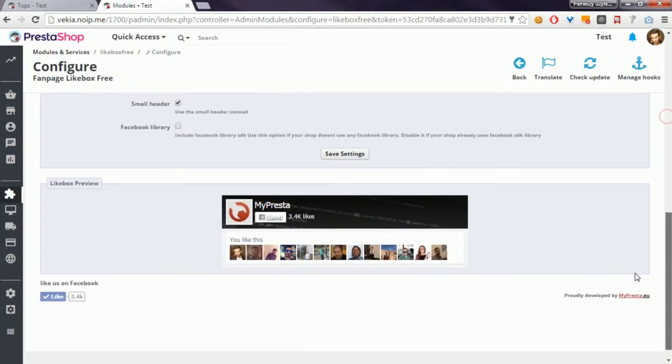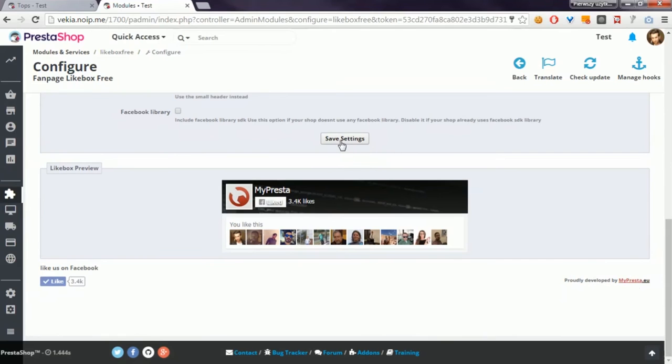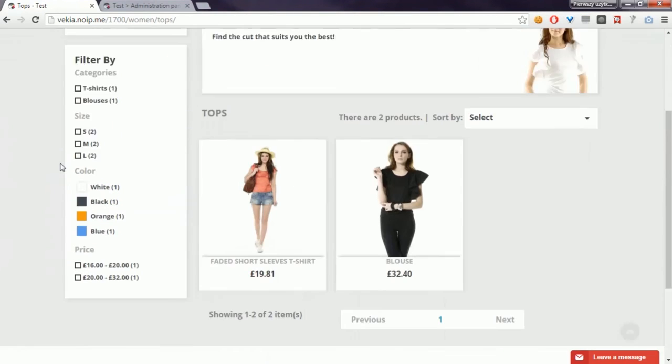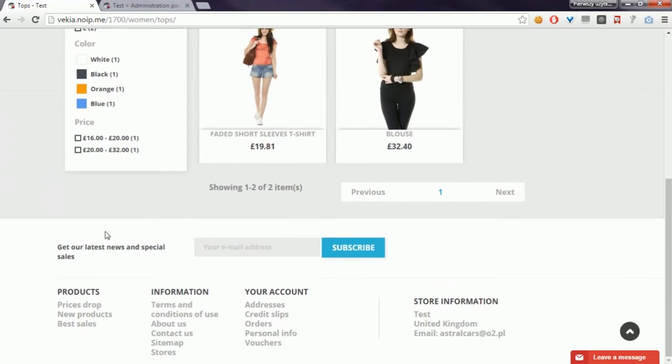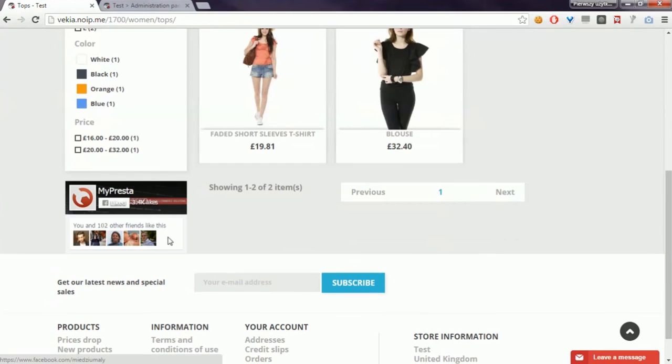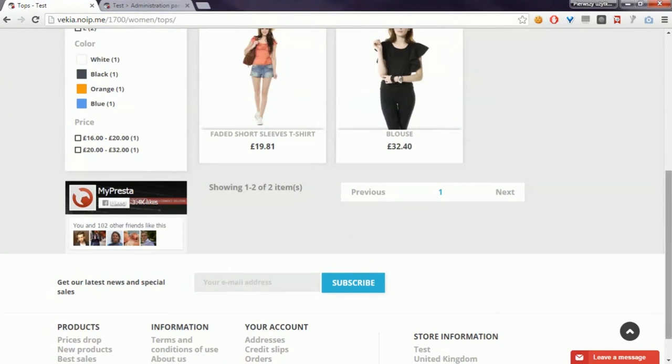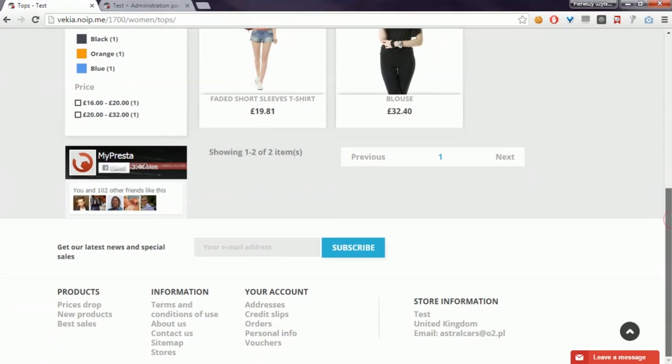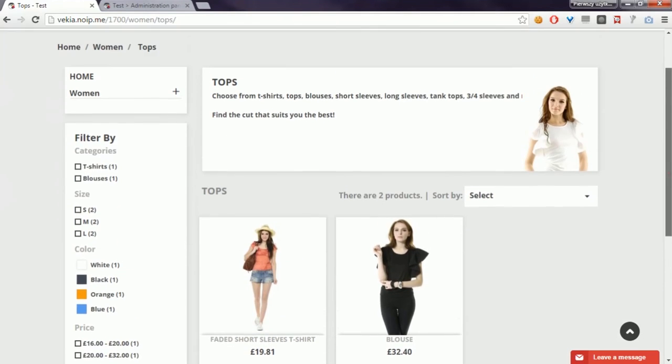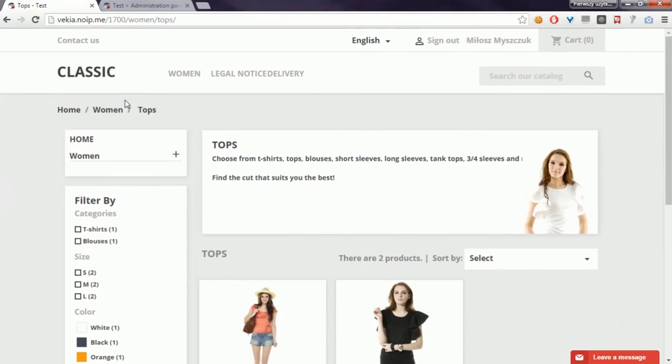I will save changes and refresh the page. My module should appear here, so let's refresh the page. And here it is. Of course, you can put this module into other sections like footer, right column, or home hook.